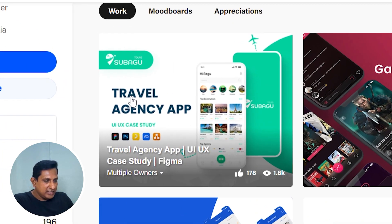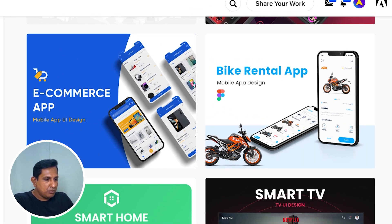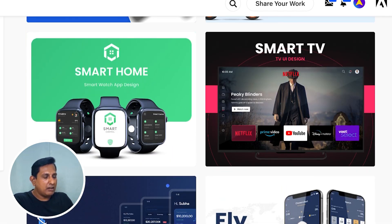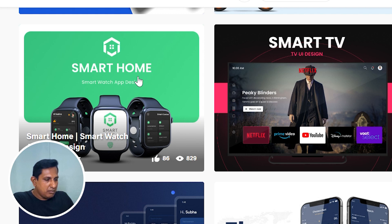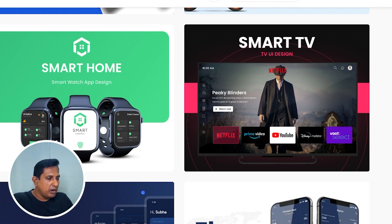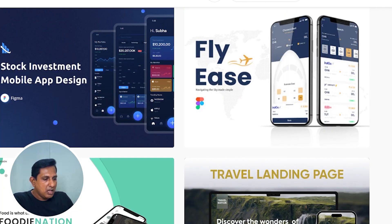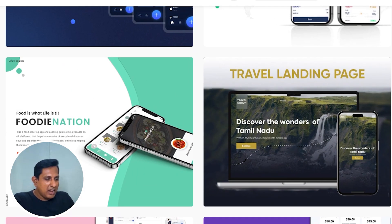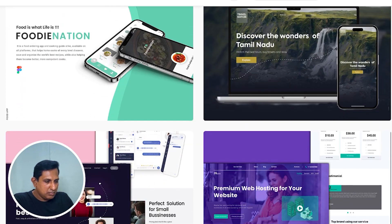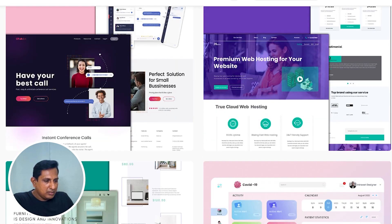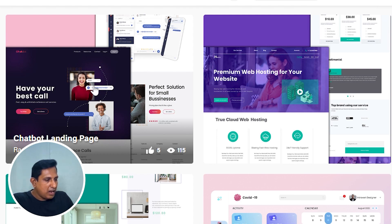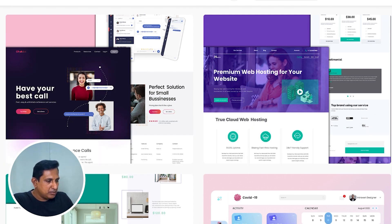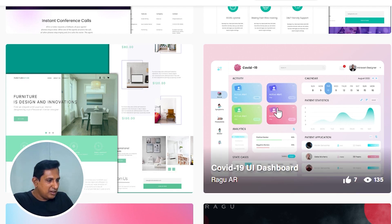All right. We have travel agency applications, game streaming applications, e-commerce applications, bike renting, and smartphone handling. We are going to look at a model of the mobile device. Our identity platform is going to be handled with the applications, including a stock investments related app, a flight ticket booking app, a travel website landing page, a footy app, a chatbot landing page, web hosting landing page, furniture and dashboards.